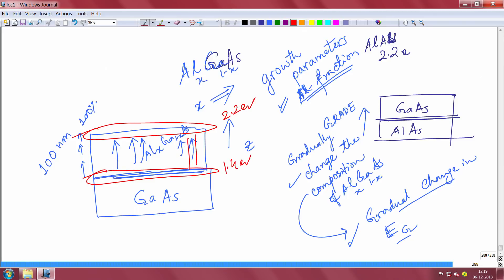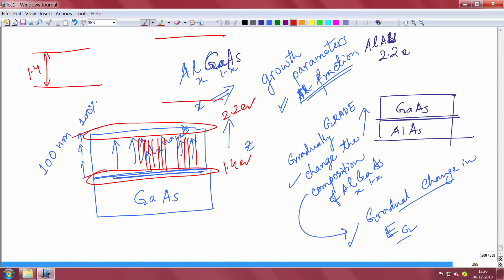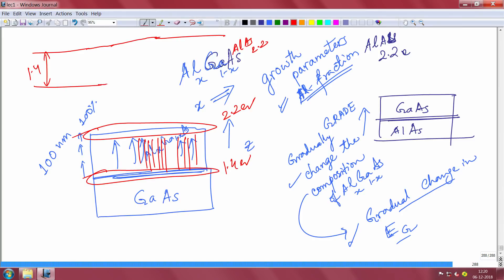Over this graded layer your band gap is gradually increasing. This is gallium arsenide at 1.4 eV and this is aluminum arsenide at 2.2 eV — your band gap is gradually changing, not abruptly. There is no abrupt heterojunction — it is changing gradually like this. Let me use a different slide to show this.